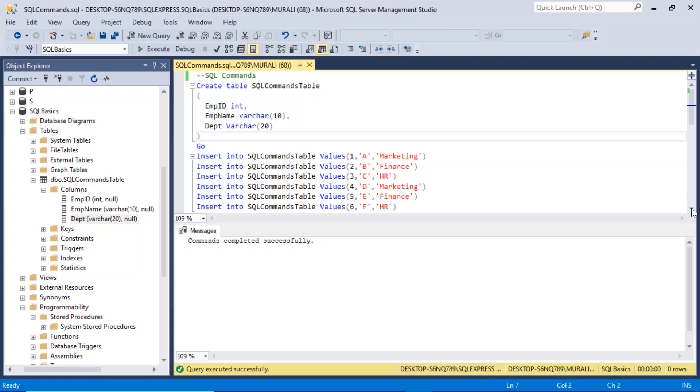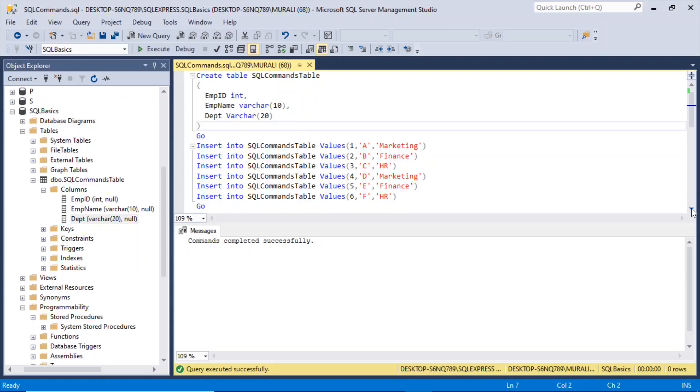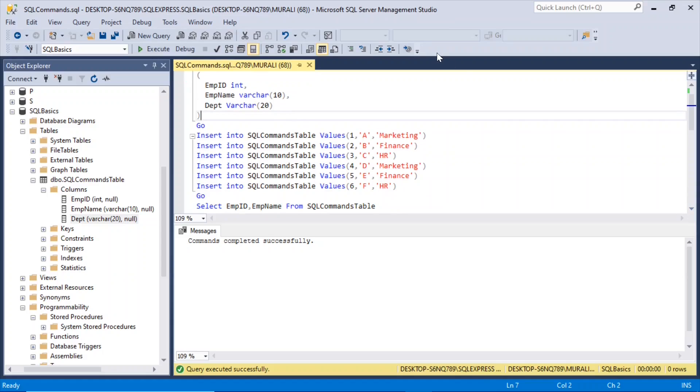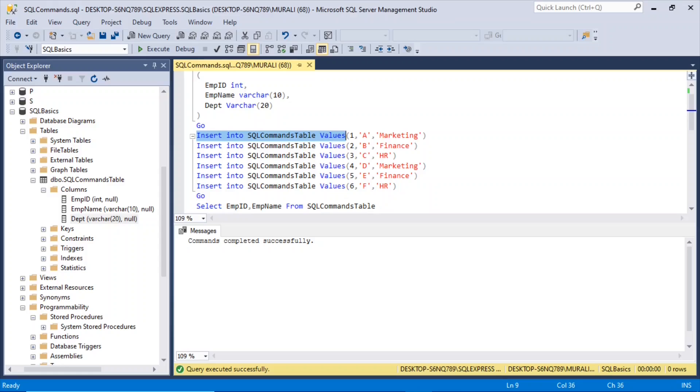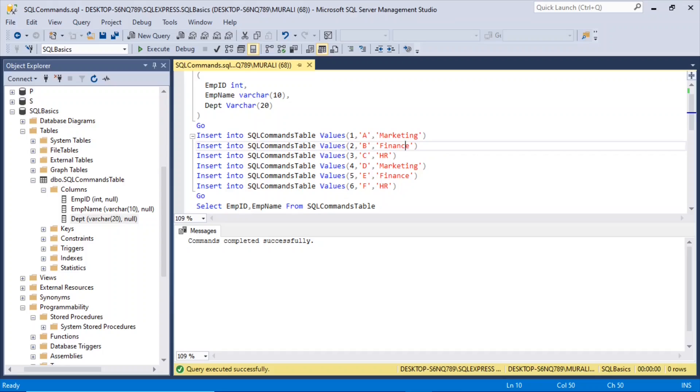Now let us insert some records into this table. The syntax would be insert into sqlcommands table, values, mpid is 1, and emp name I am giving it as A, and department is marketing.